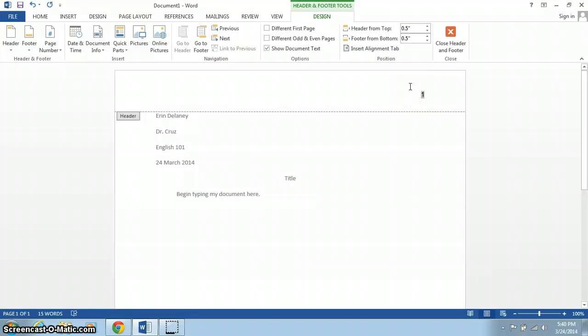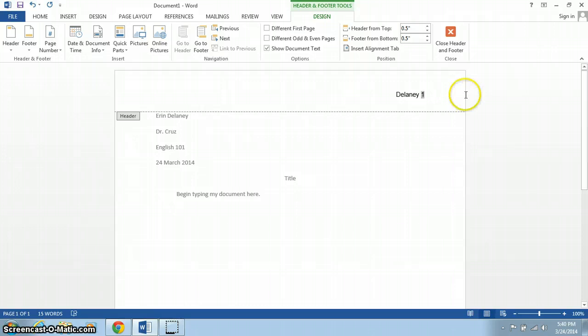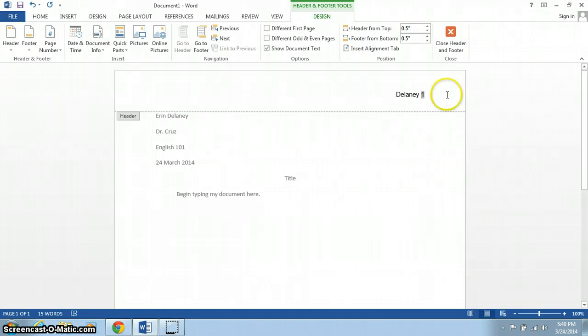Next to that, you're going to type your last name. Now notice that this particular font is Arial. The font in our document was Calibri, and neither of those is what MLA generally requires. Most of the time, it's Times New Roman. So I'm going to change this to Times New Roman before I leave the header.